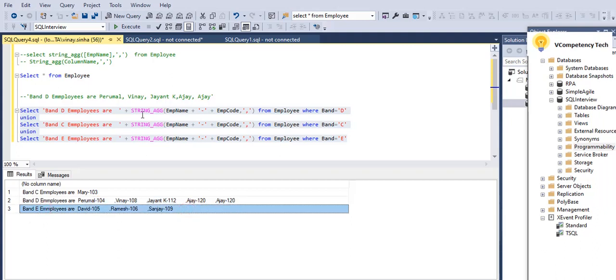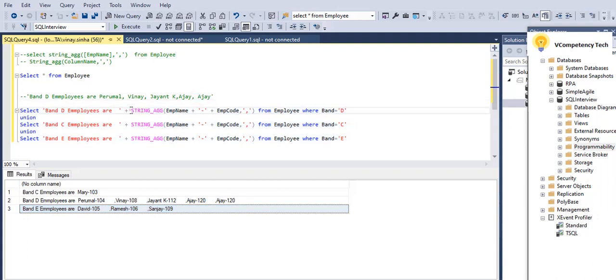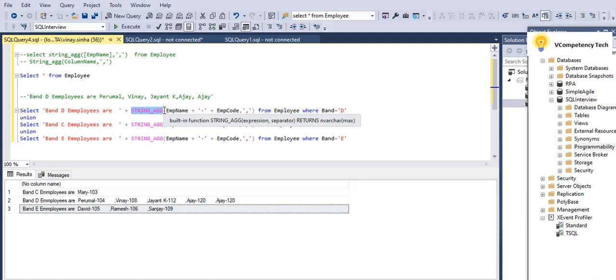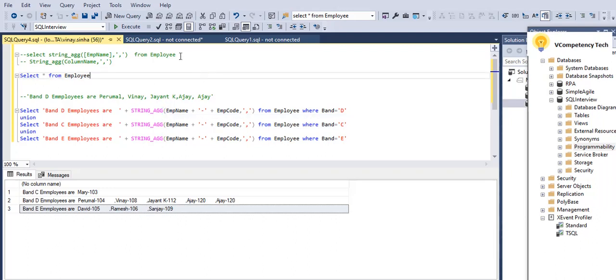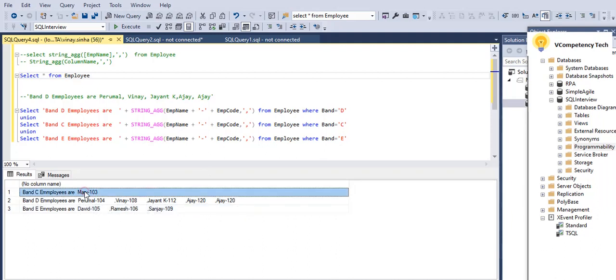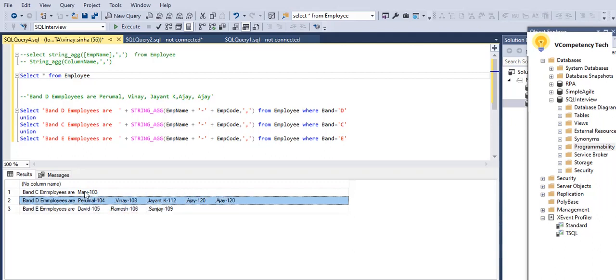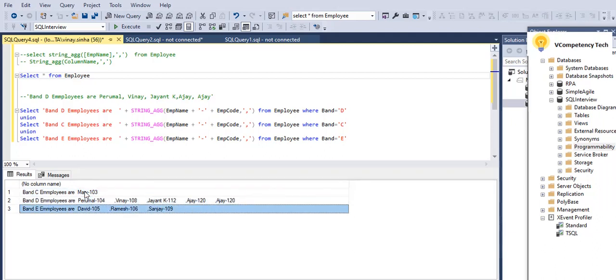So I have given condition, so it is coming, it is filtered by conditions, and we are getting the results here, okay. So this is how it will return. So whenever you need this kind of scenario where you need to add the column data comma separated in a single line, then we need to go for a STRING_AGG.